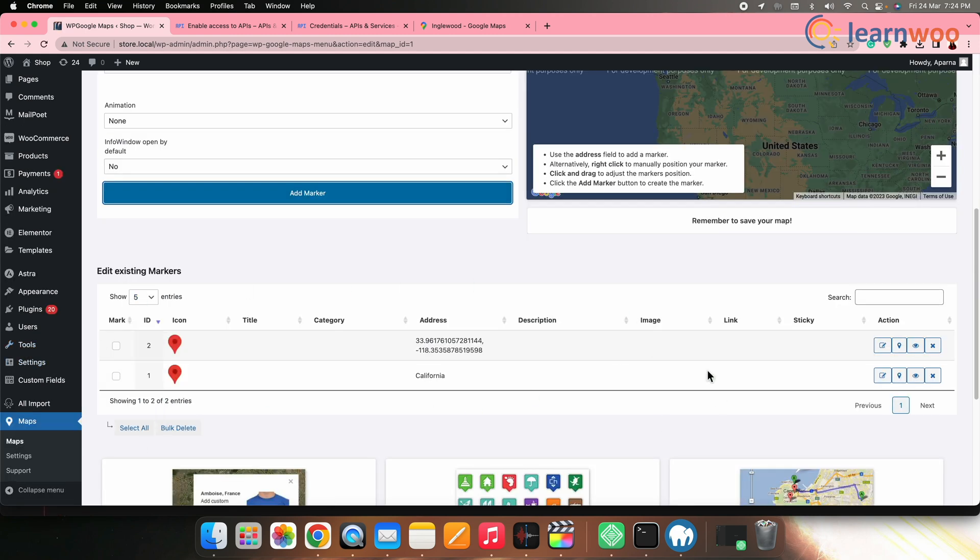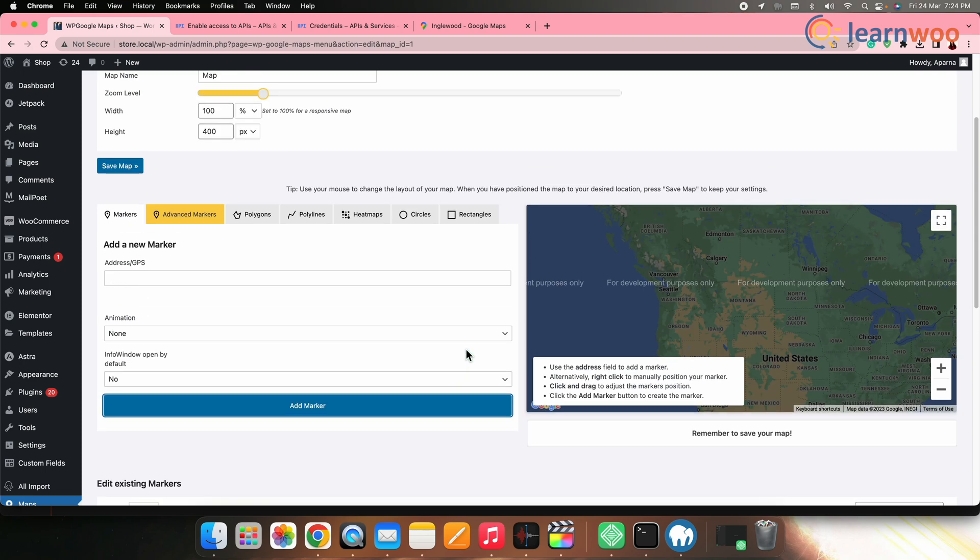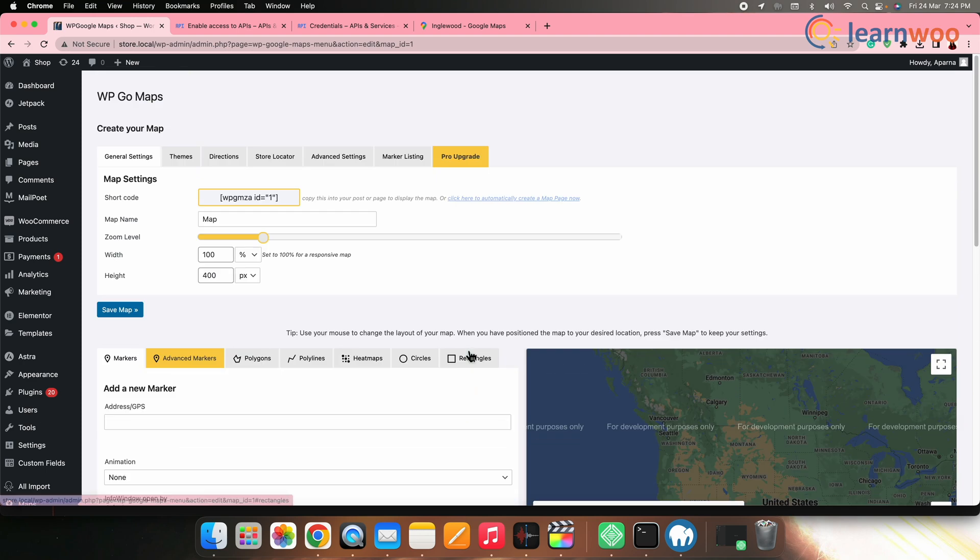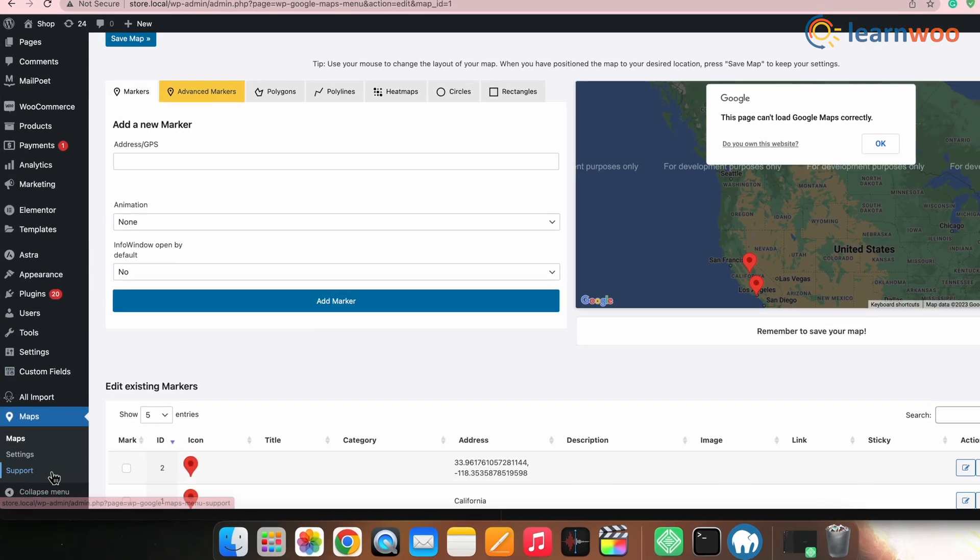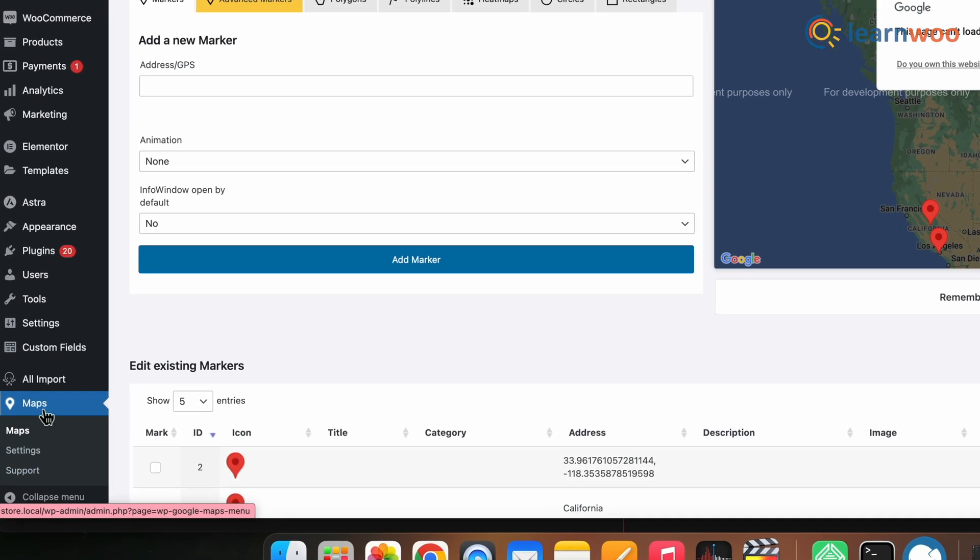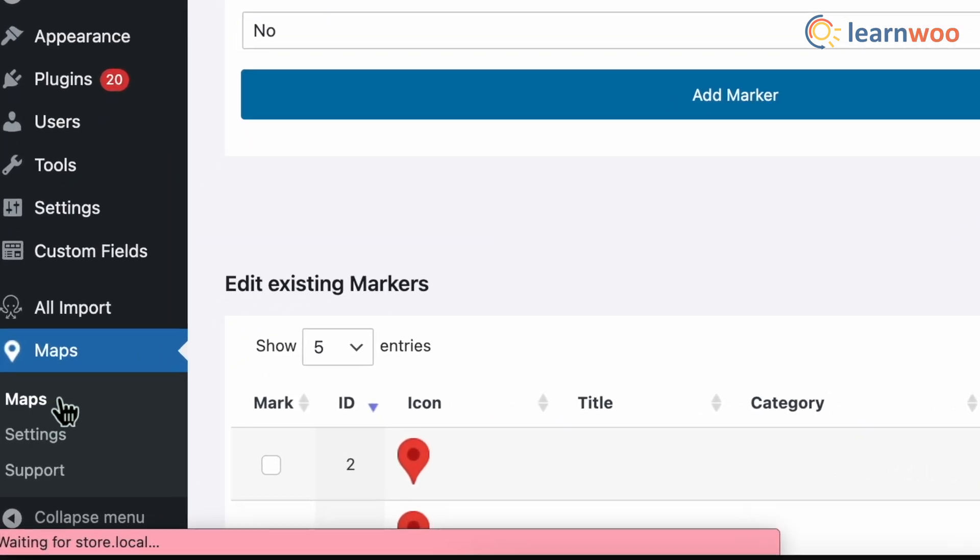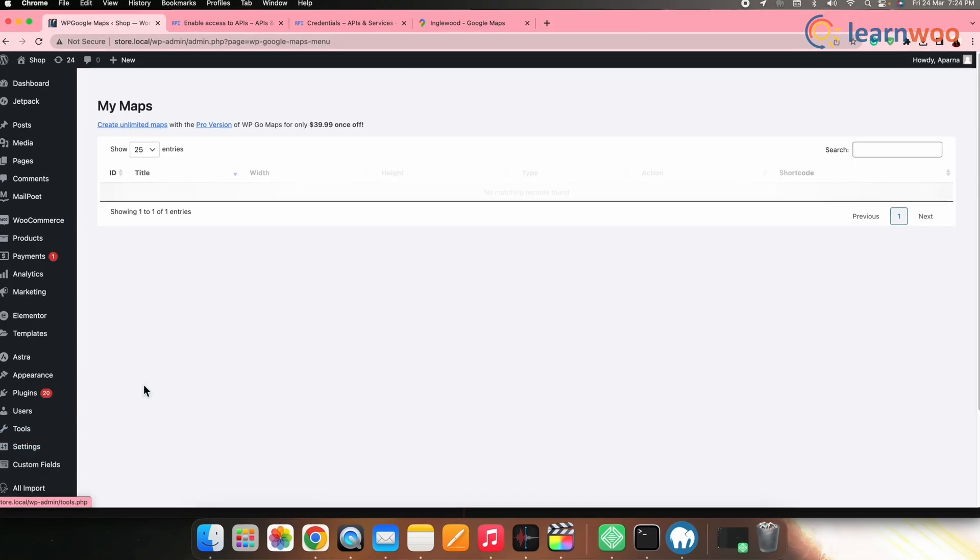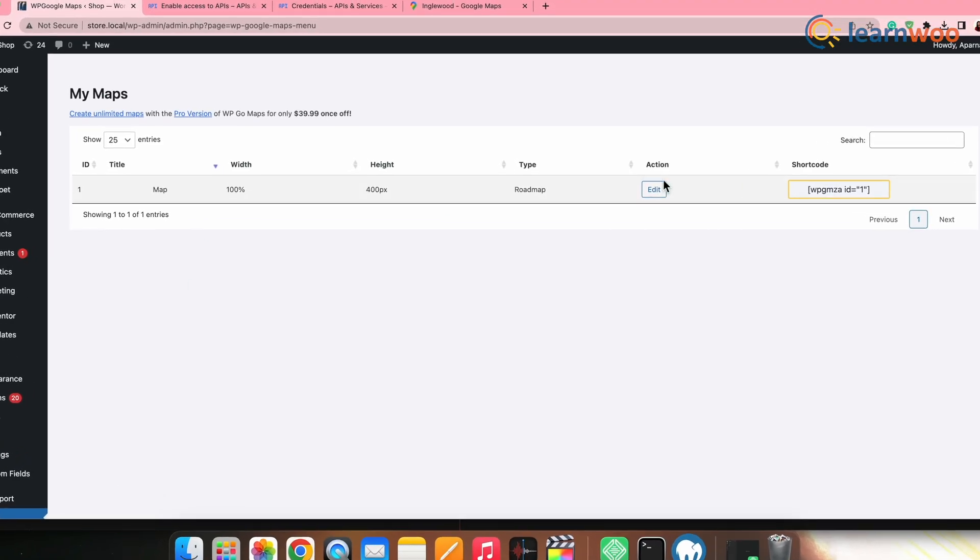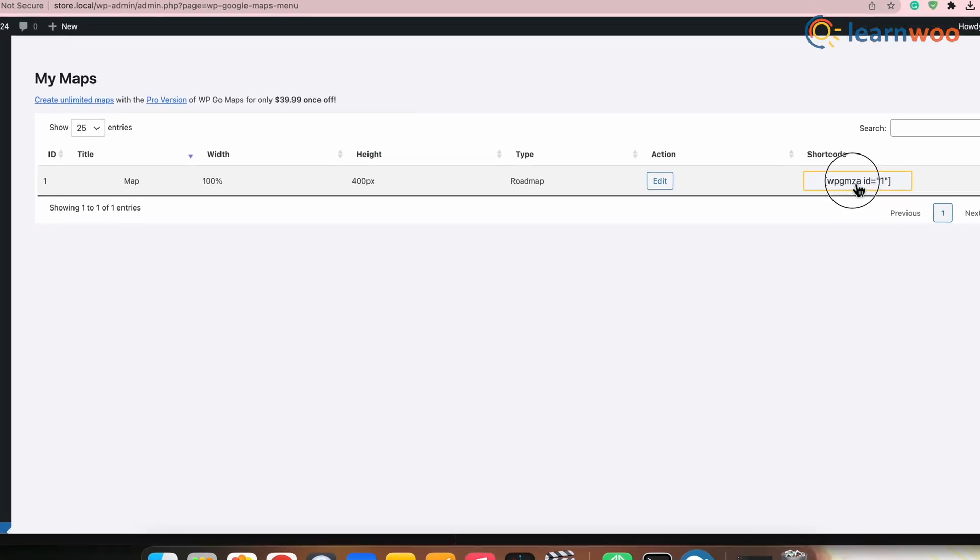Once all these settings are done, you can then add the map to your WordPress site by using a shortcode. For that go to WP Google Maps. Now go to all maps. Copy the shortcode.